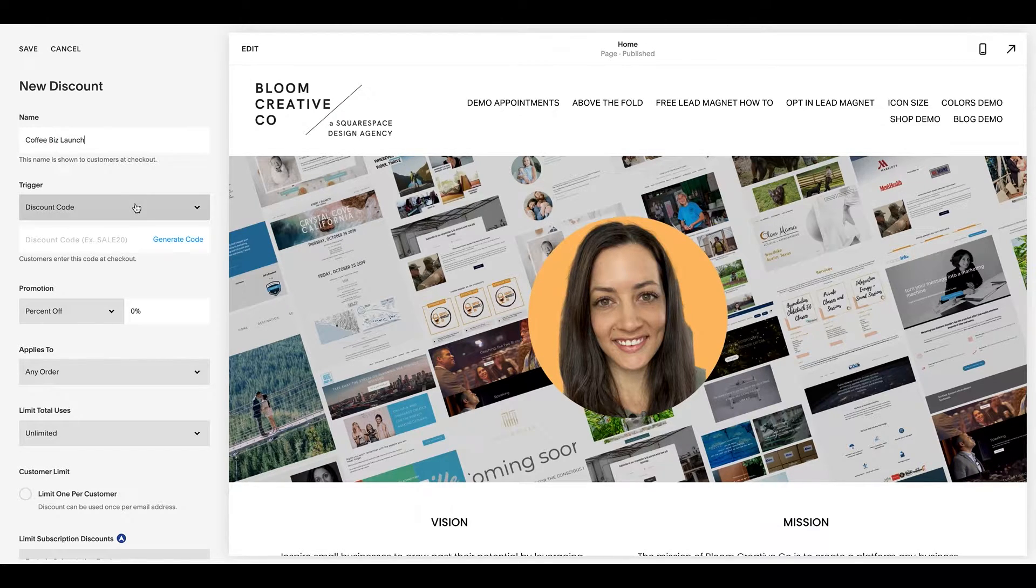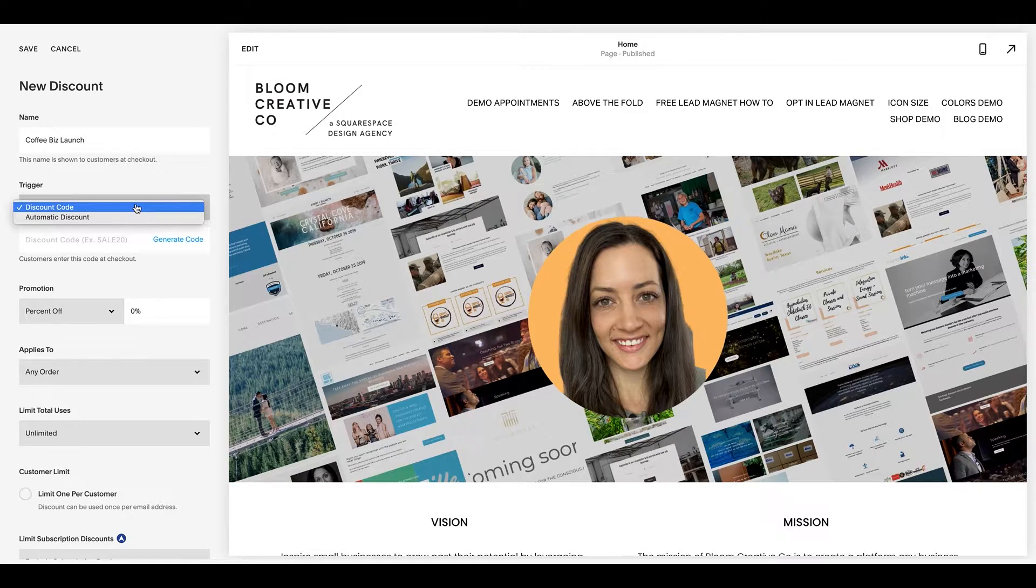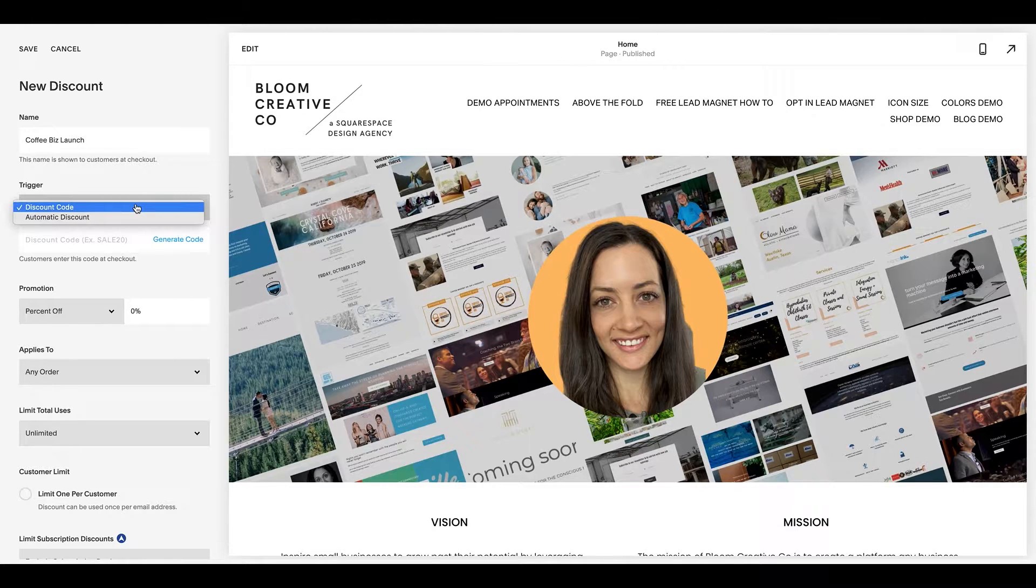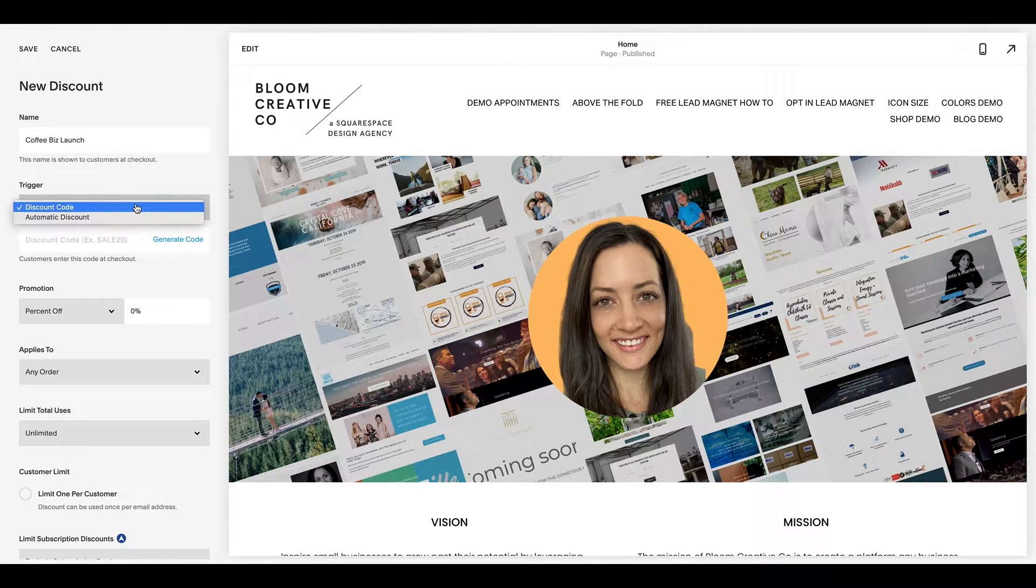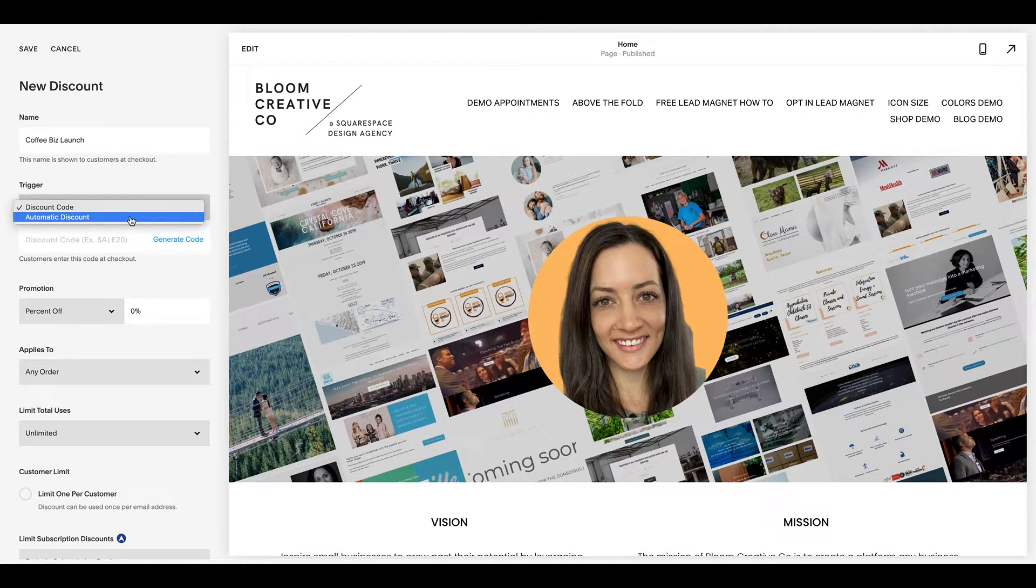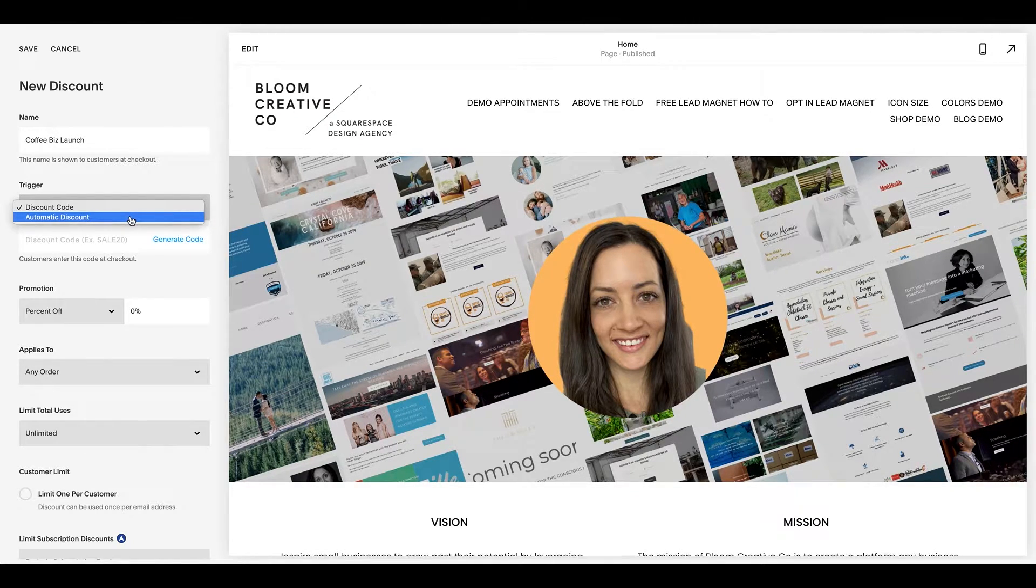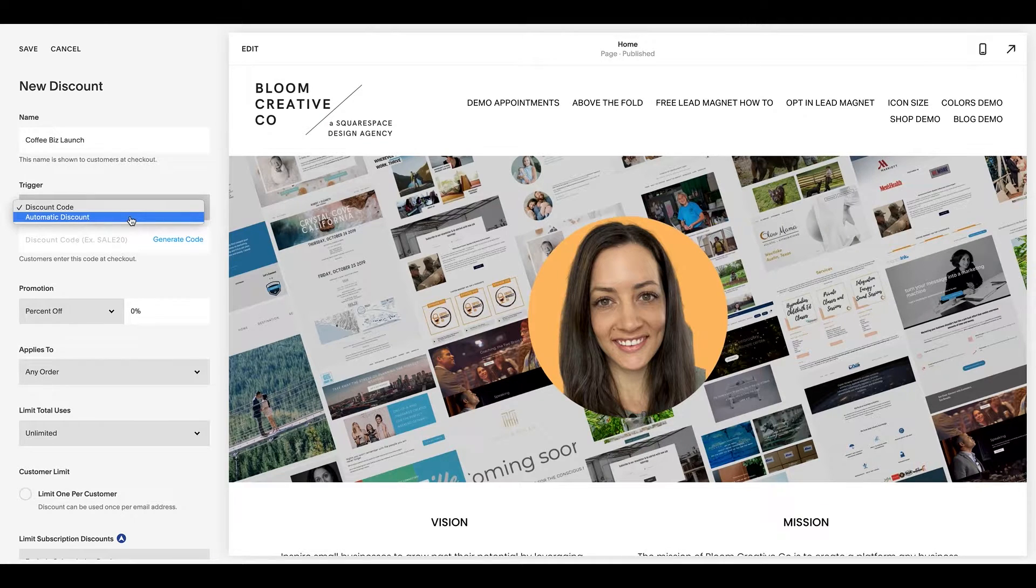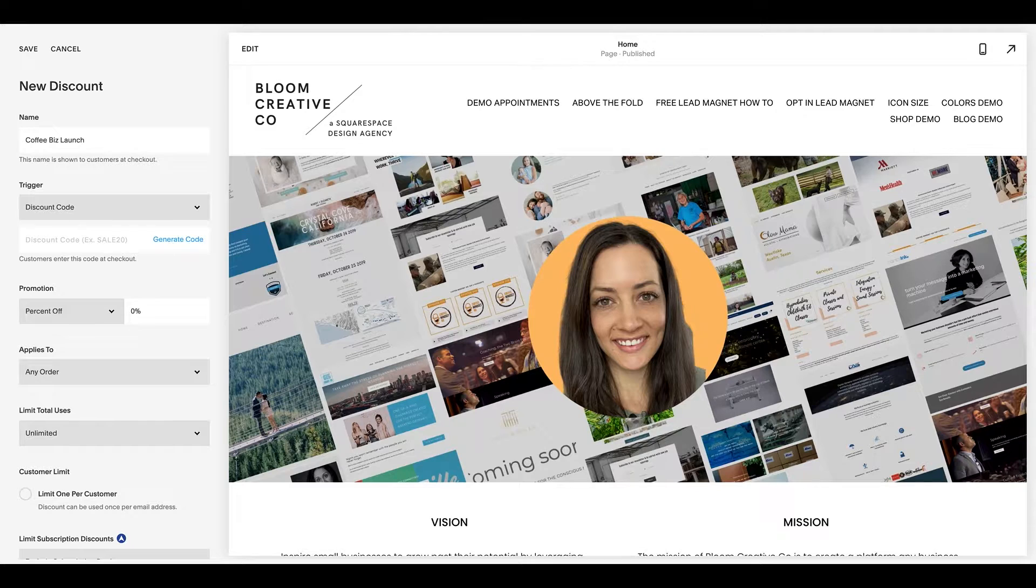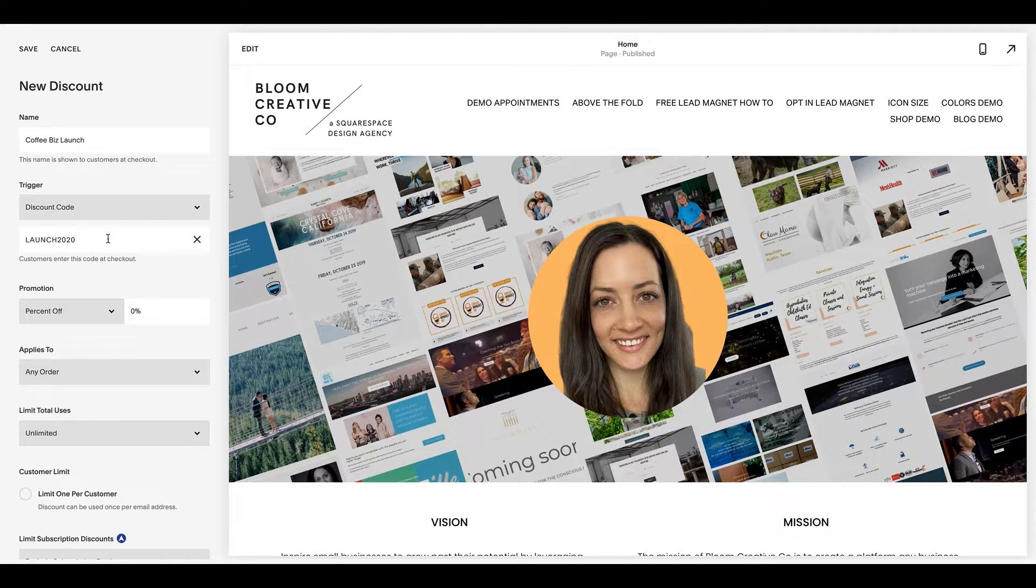So here under the trigger, either you are going to be sending out a discount code, whether it's people that have purchased before and you are sending your email list, hey, act today, 10% off, or it's an automatic discount that is towards your whole shop or a product. And we'll get into specifics here in a second. So let's do a discount code. We can call it launch 2020. Awesome.